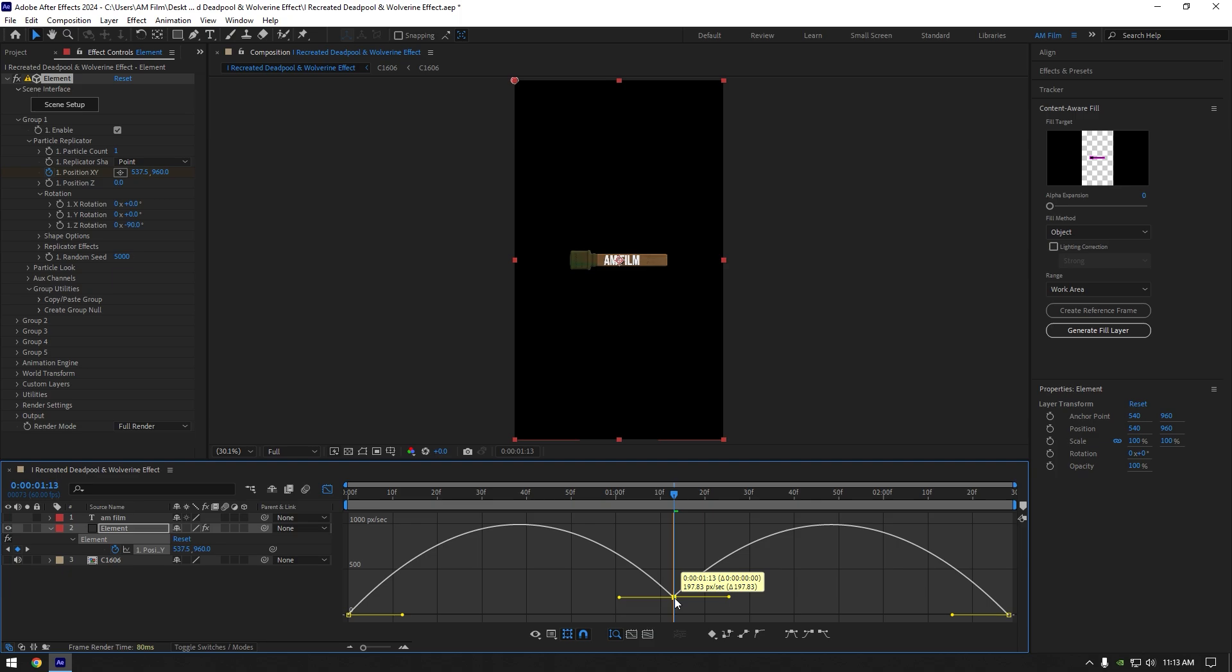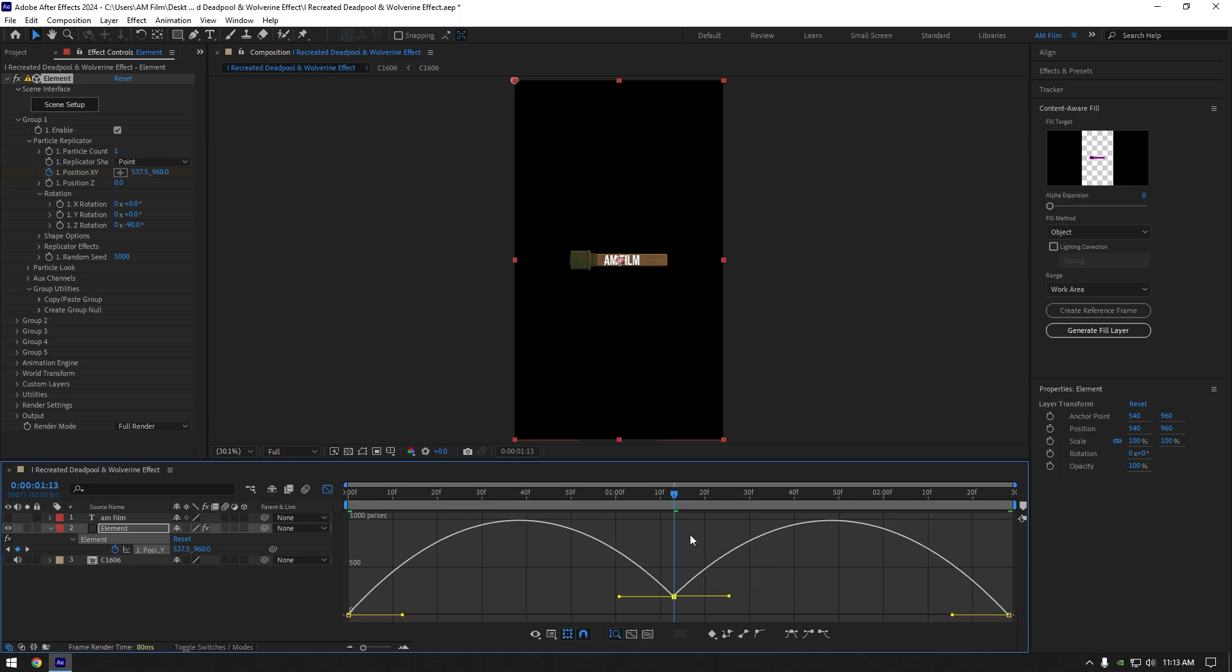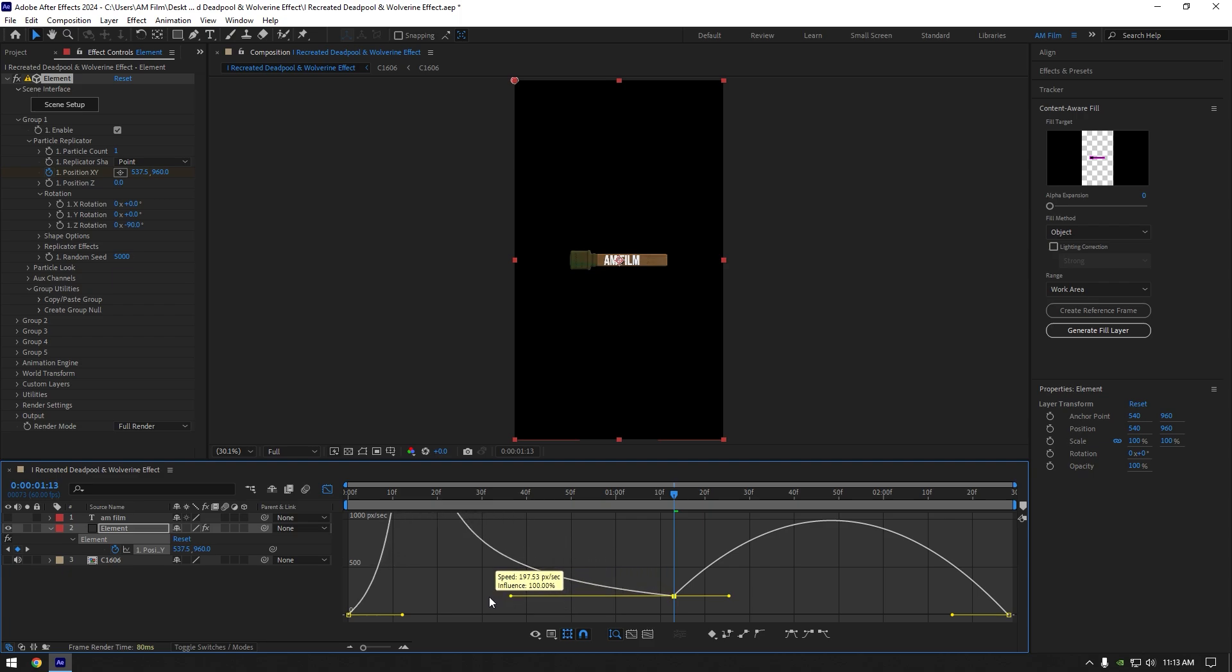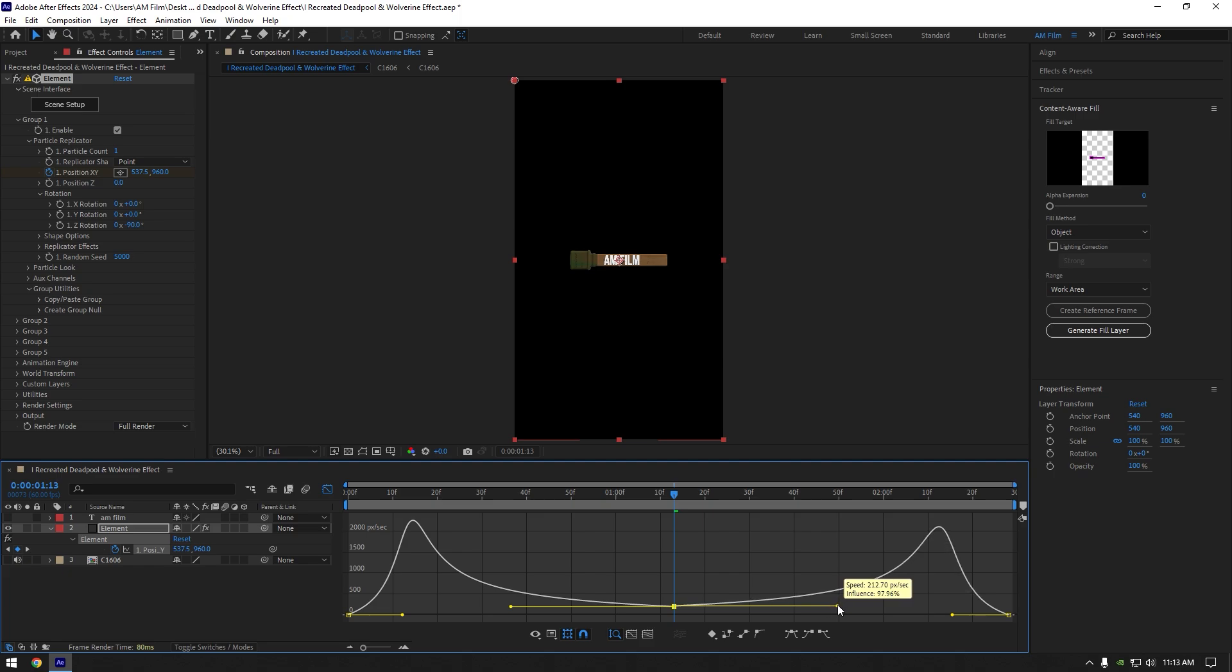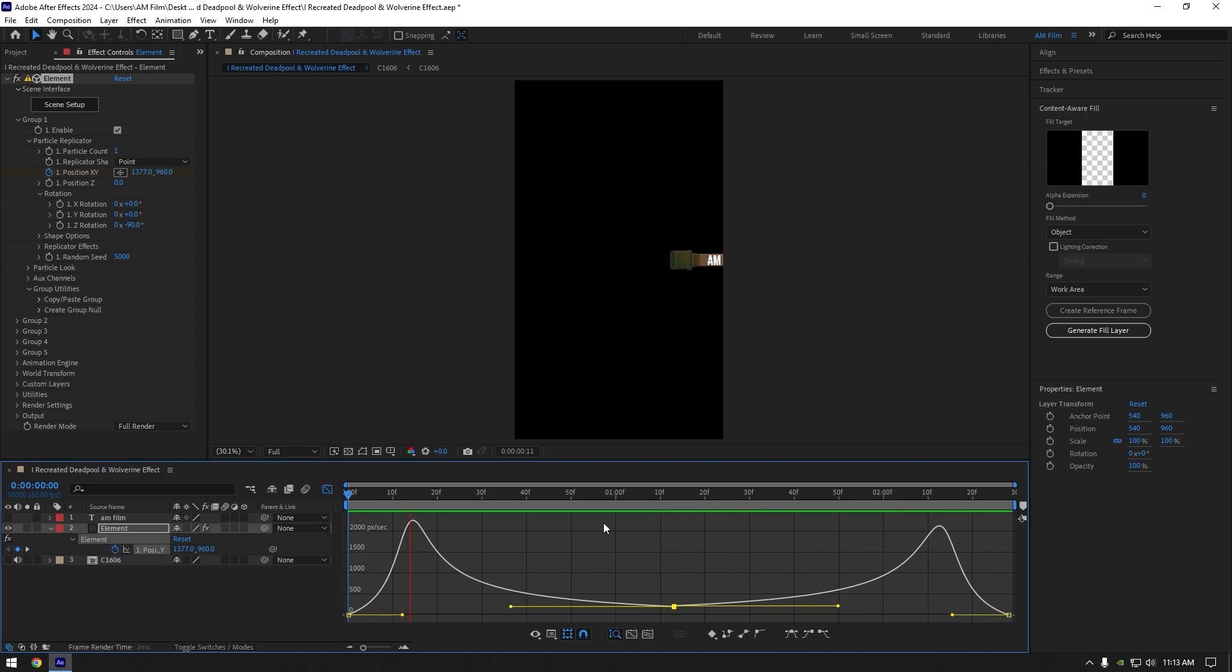This will create a smooth stop of your 3D model in the middle of the screen and then it will smoothly go out. Now make a smooth curve like mine. That looks perfect to me.